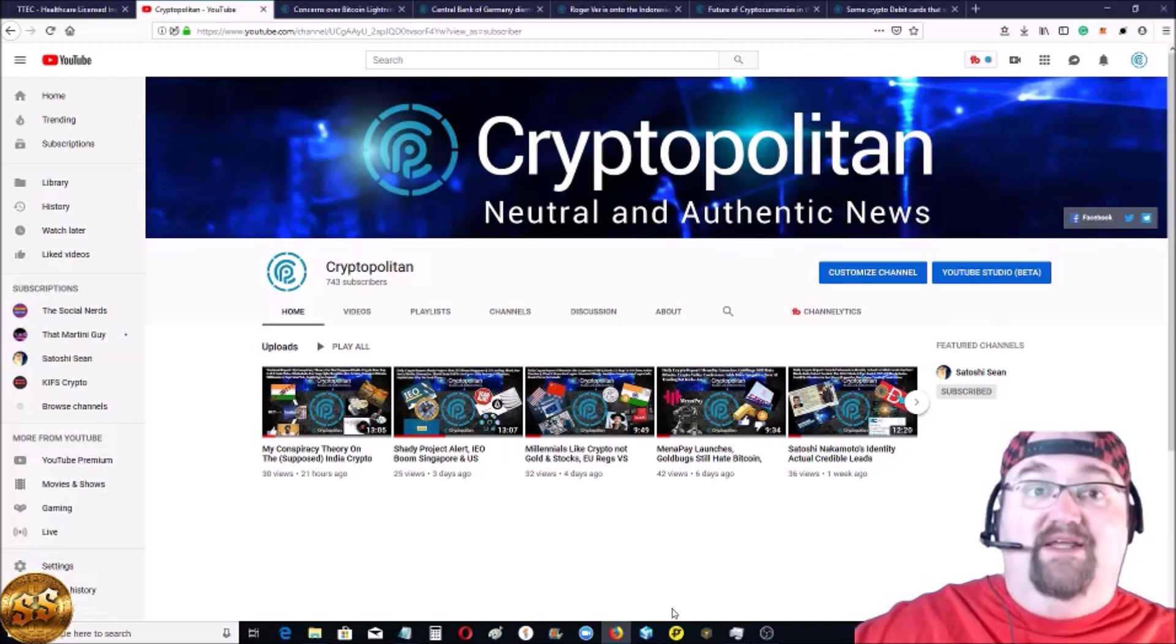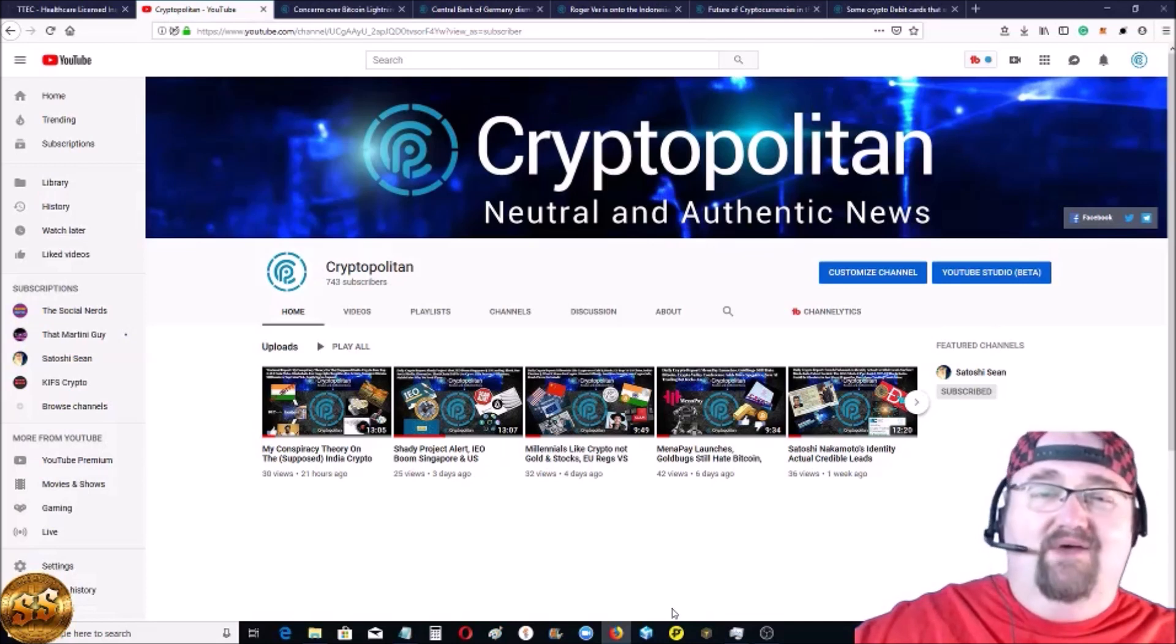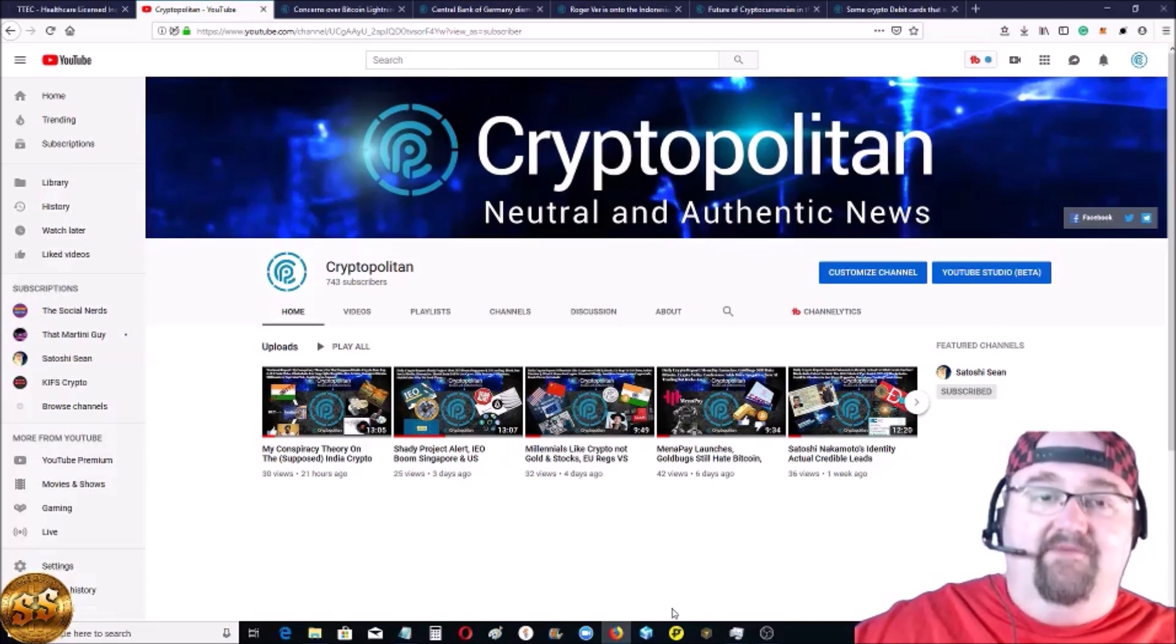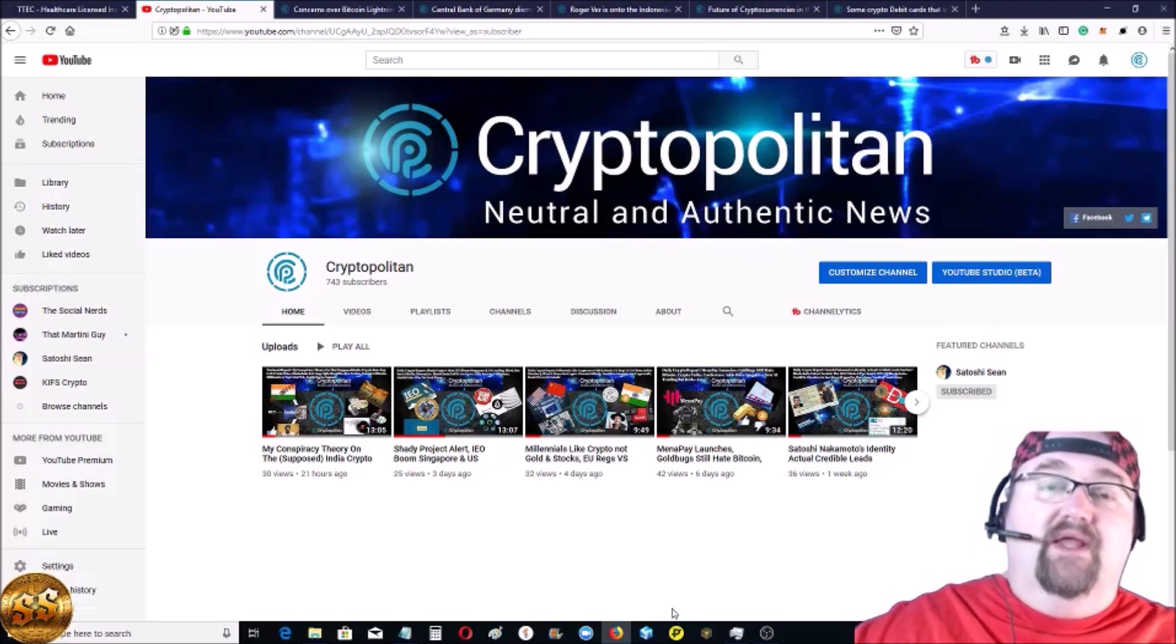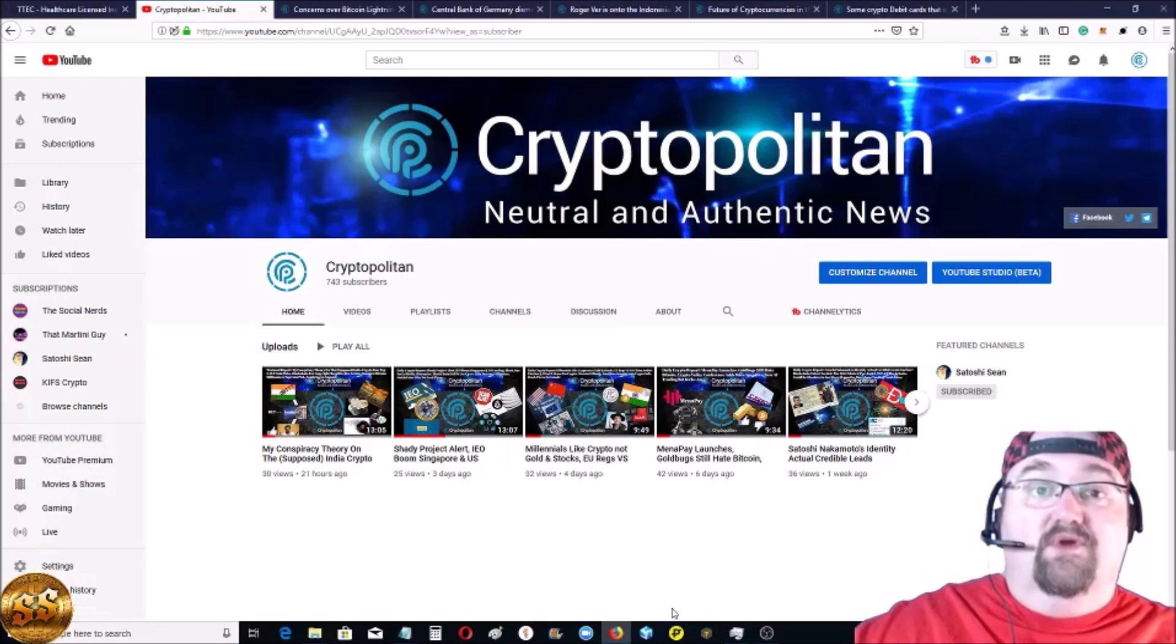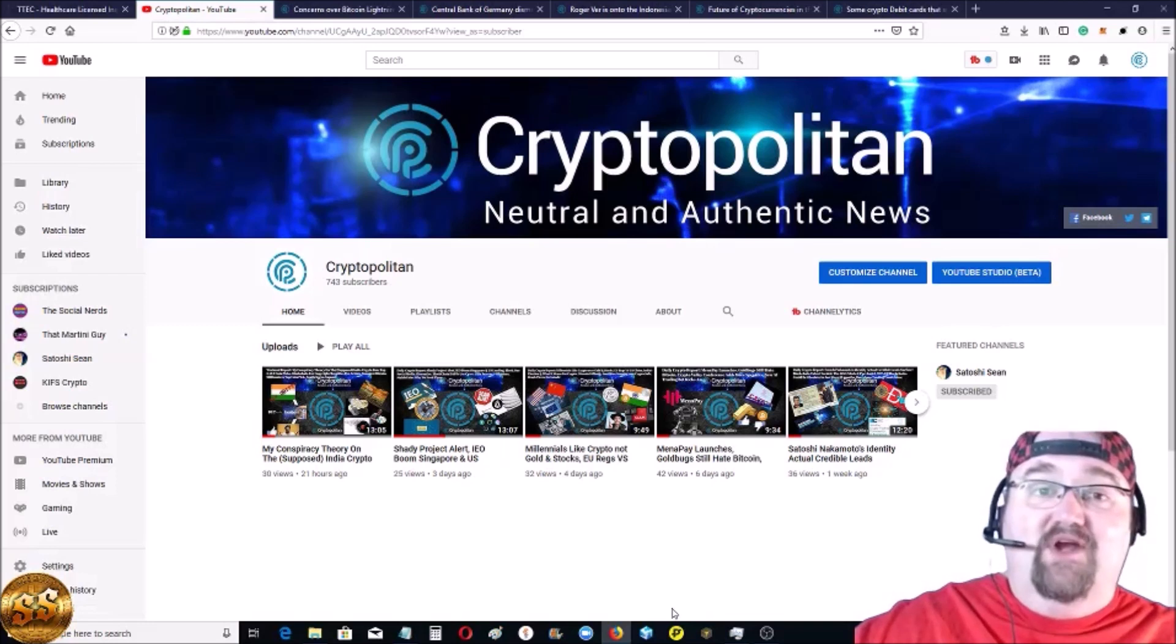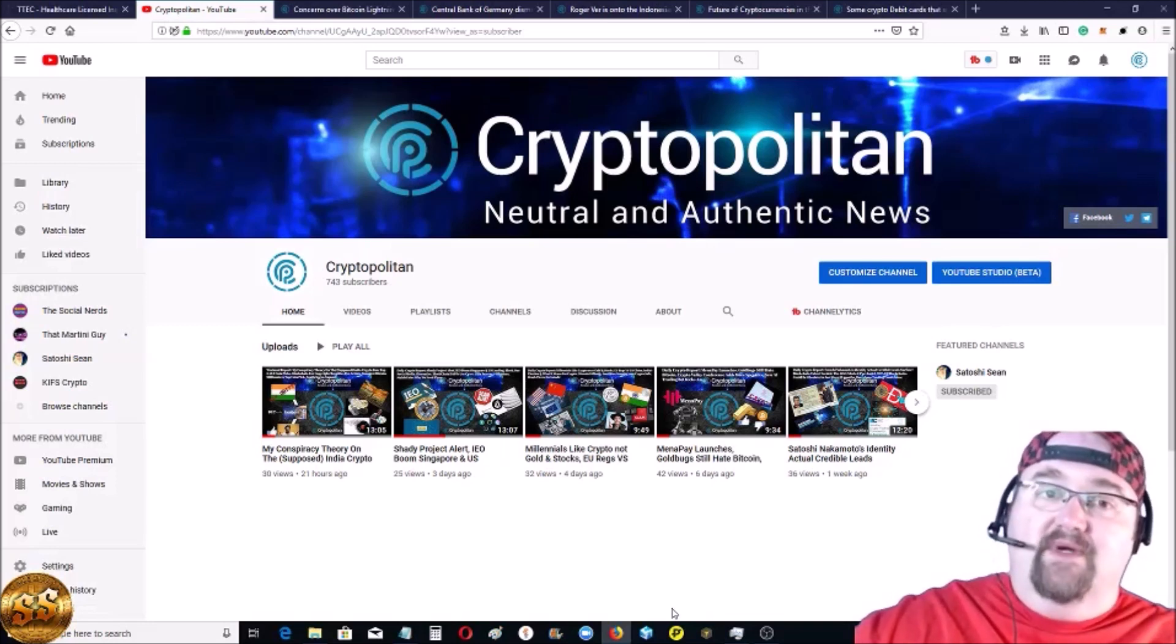First, please, if it's your first time here, hit the subscribe button and the bell for notifications. We get out news videos to you every single day, at least once a day and on the weekends. The channel's been growing. We're up to over 700 subscribers. Pretty awesome. Only been around for about a month.